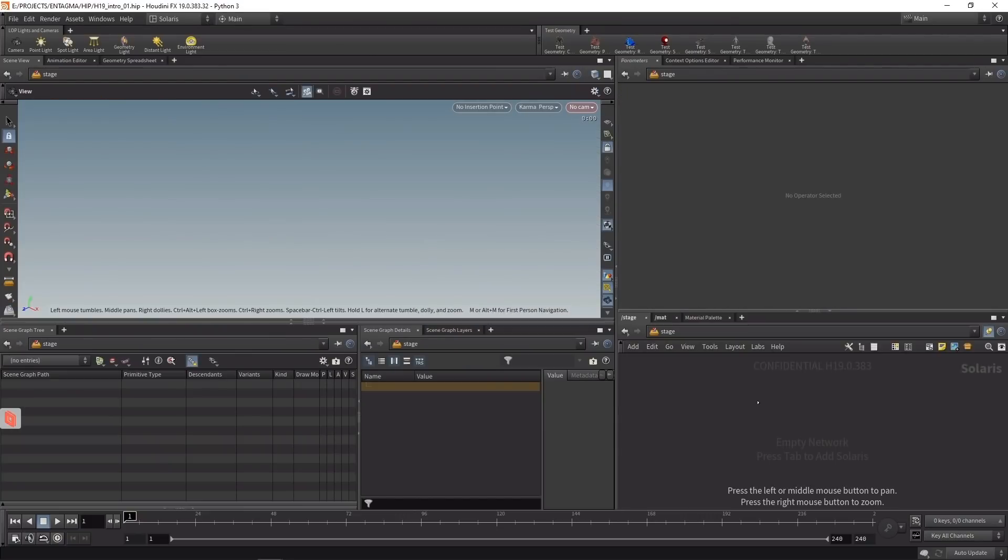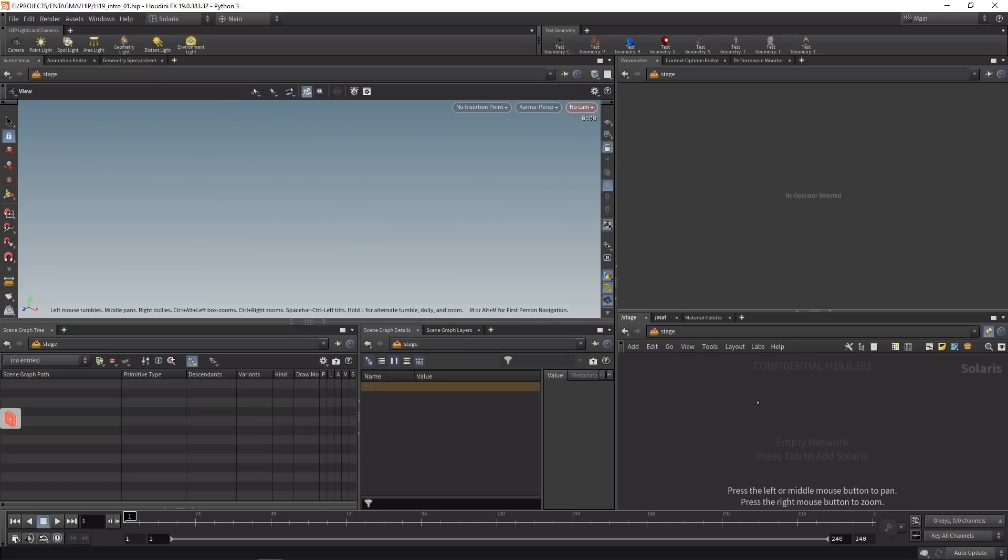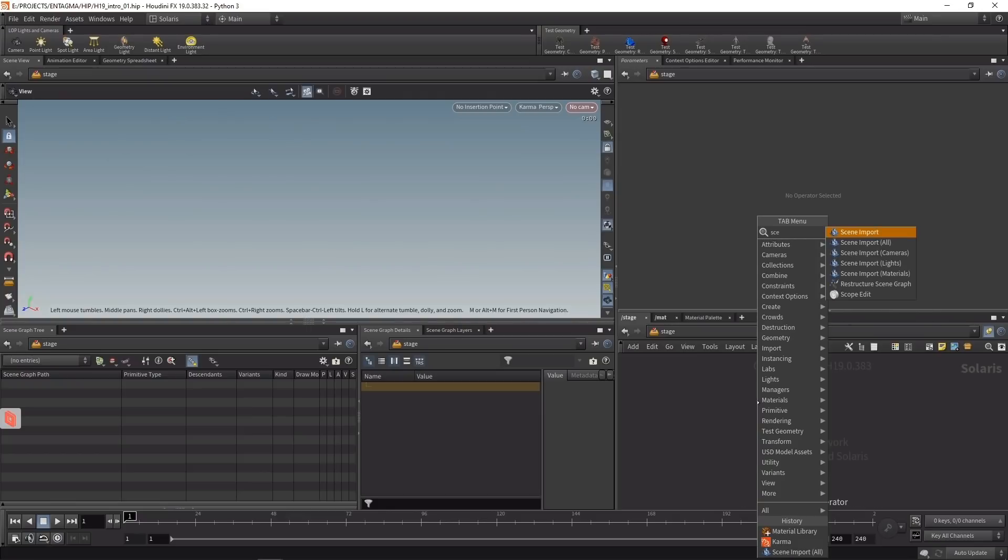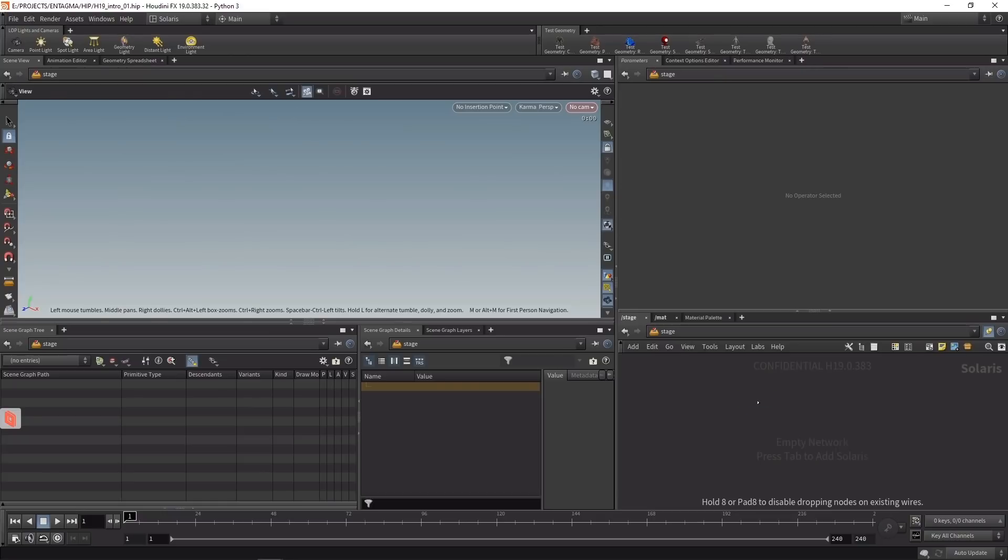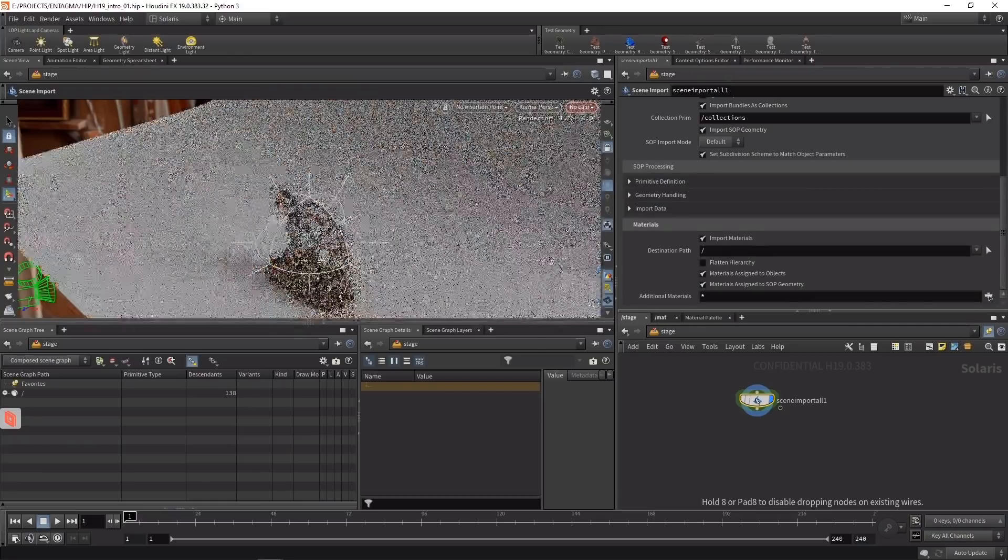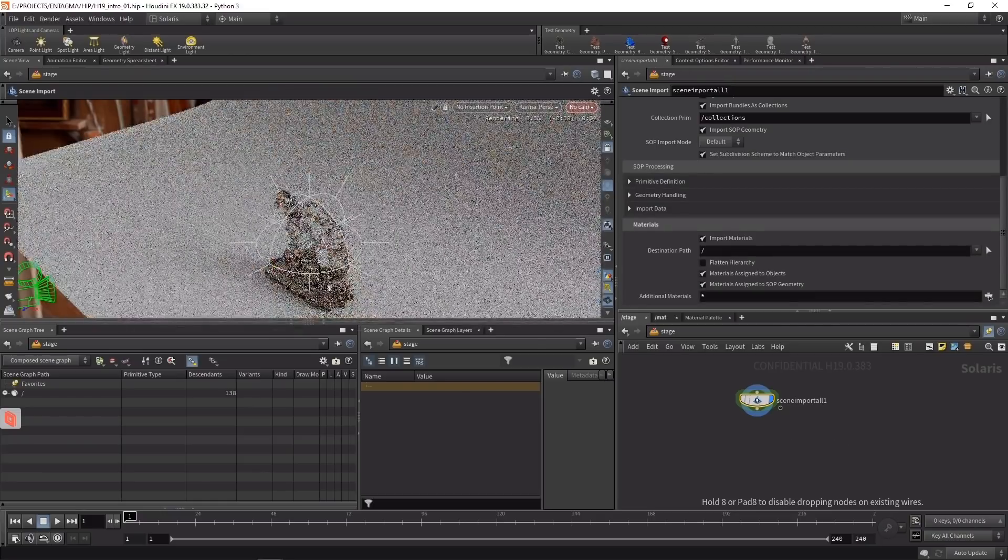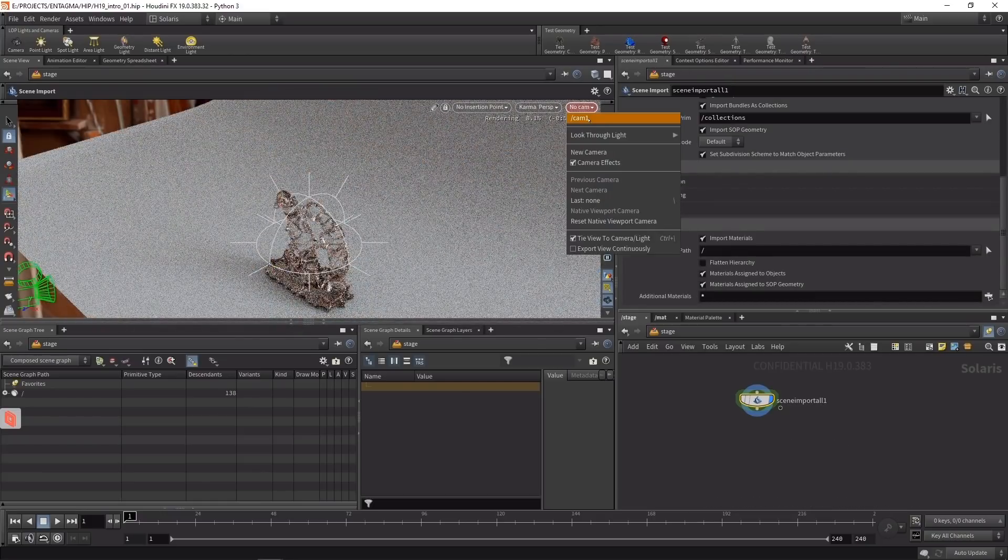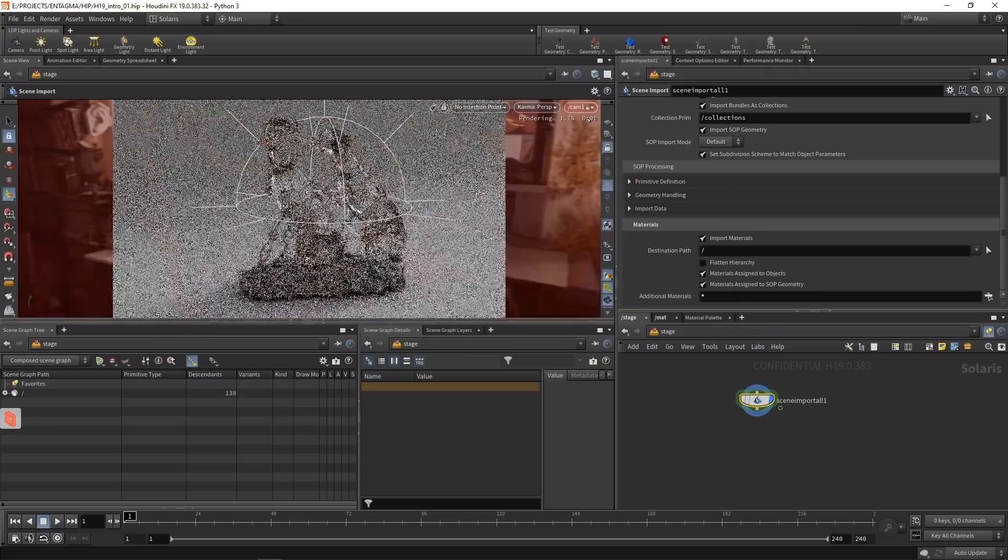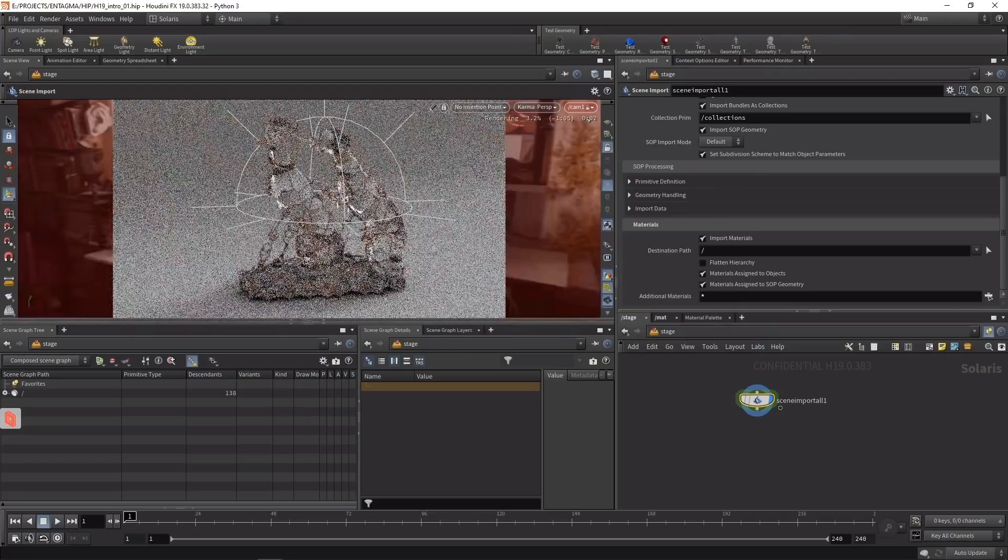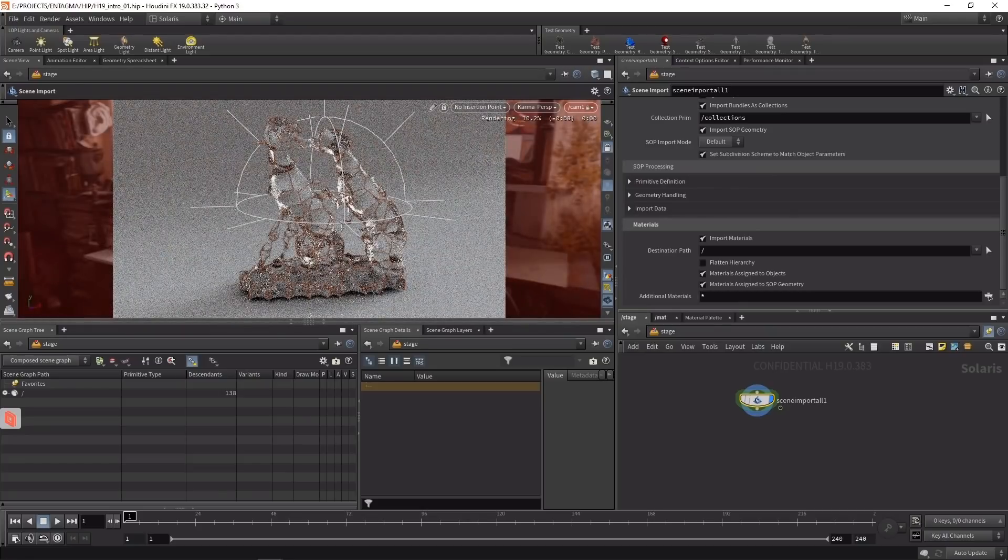If that doesn't sound like your cup of tea, maybe this technique is more for you. Let's delete the Karma ROP and switch over to our Solaris desktop, making sure our scene viewer is set to stage. By default this stage is empty because we didn't import anything yet. Traditionally in Houdini 18.5 or earlier, we'd use SOP import or SOP create to populate the scene. However, for people like me who like setting up lights, cameras, and materials in the OBJ context, Side Effects implemented nodes to make it easy to bring those setups into the stage context - namely the Scene Import nodes. I'll use Scene Import All to import everything I set up in my scene.